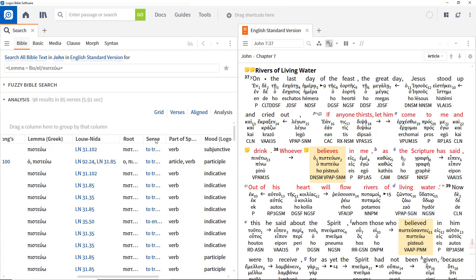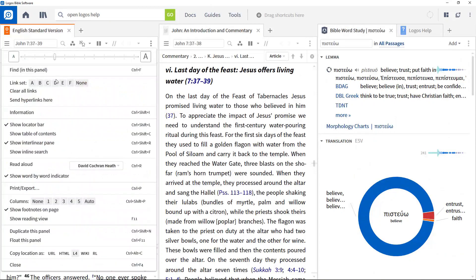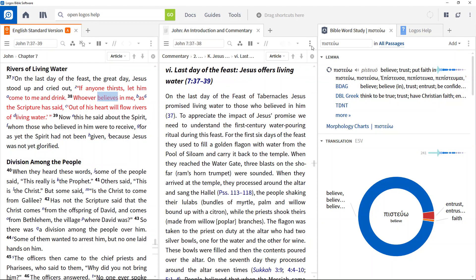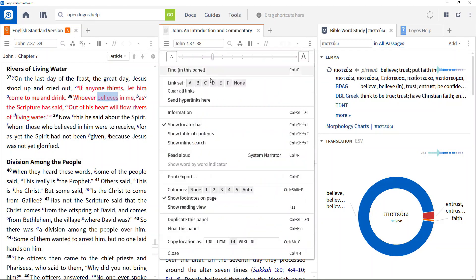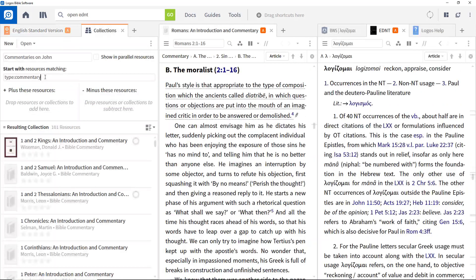The first three videos in this series outline some key concepts and capabilities in the use of Logos Bible Software, while the remaining ones will explore more detailed functions and features.